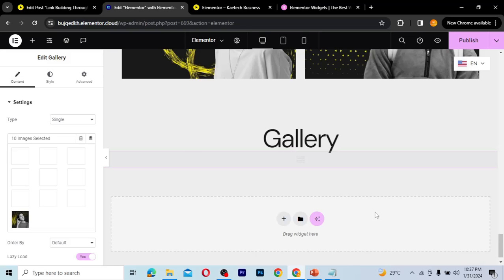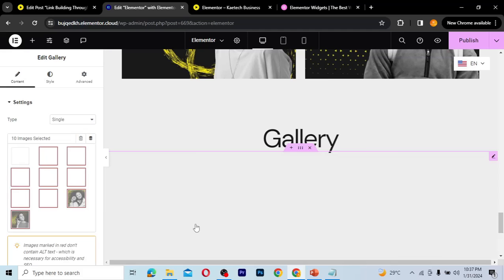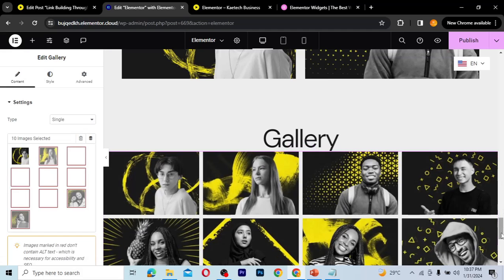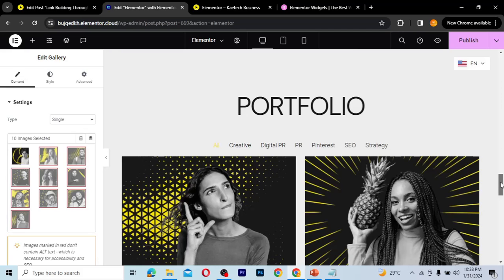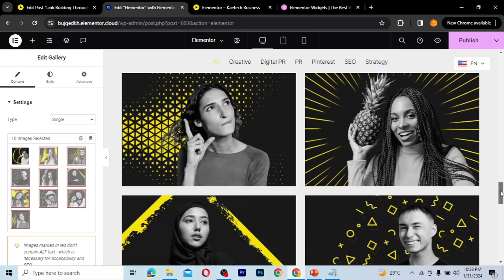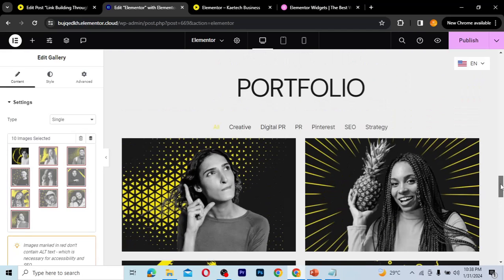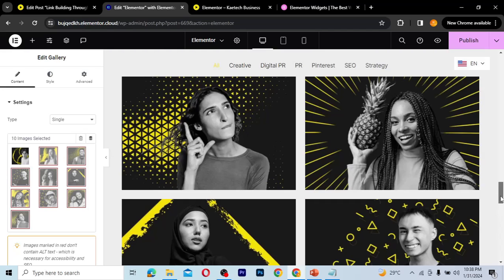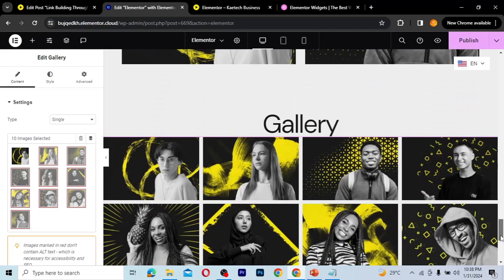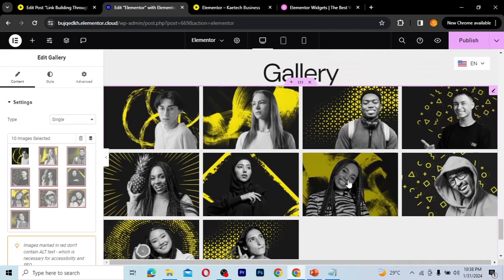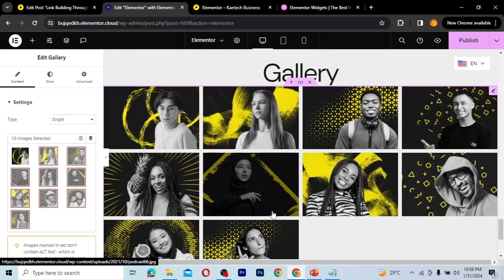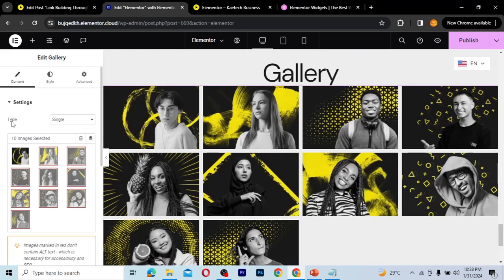Once loaded, you can see our gallery here. It looks similar to the portfolio widget. The difference is that with portfolio you can only select projects or posts you've already created, whereas with gallery you're working directly with images. Here you can see our gallery full of images.